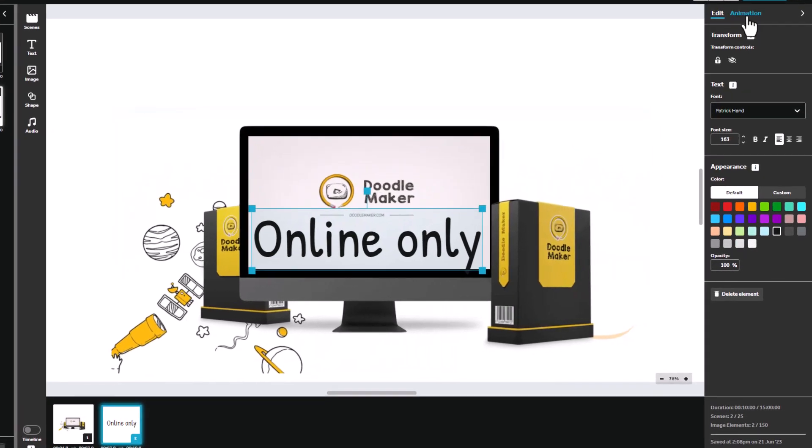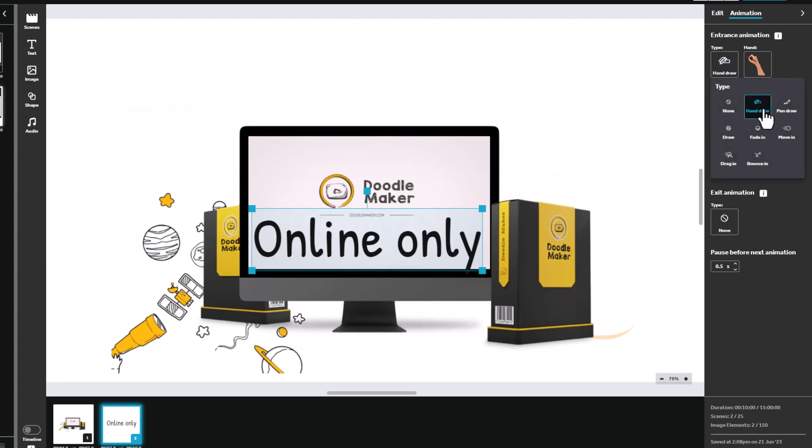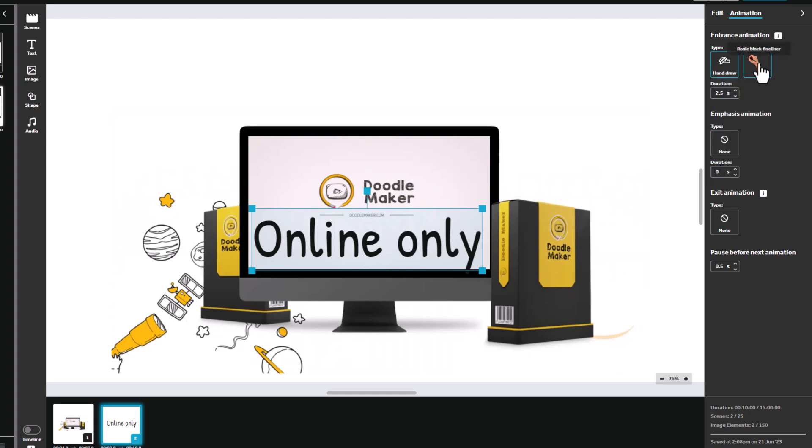And if I go to animation and this applies to everything, I can change the animation type so I can have a hand drawn, pen drawn. I can draw without a hand. It can fade in. It can move. It can be dragged in. It can bounce. I can pick my hand. I can pick my duration.